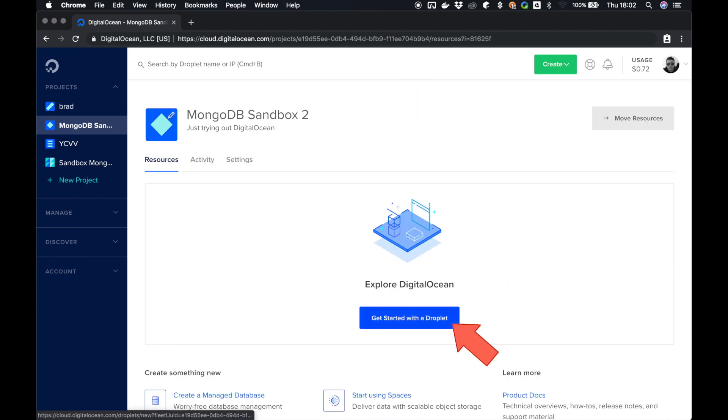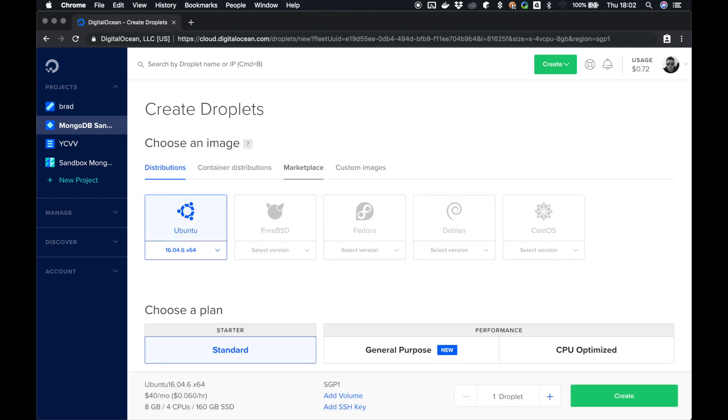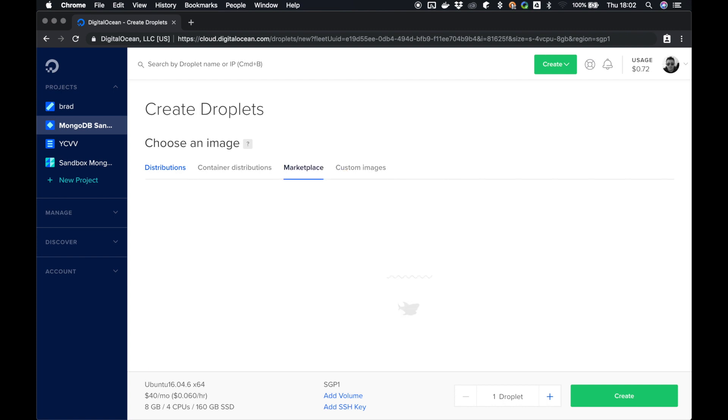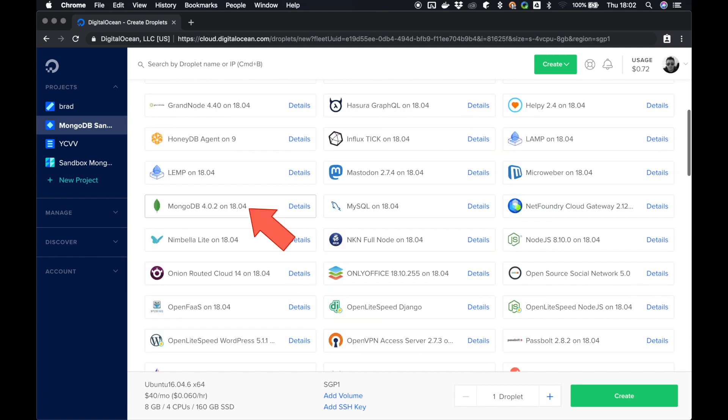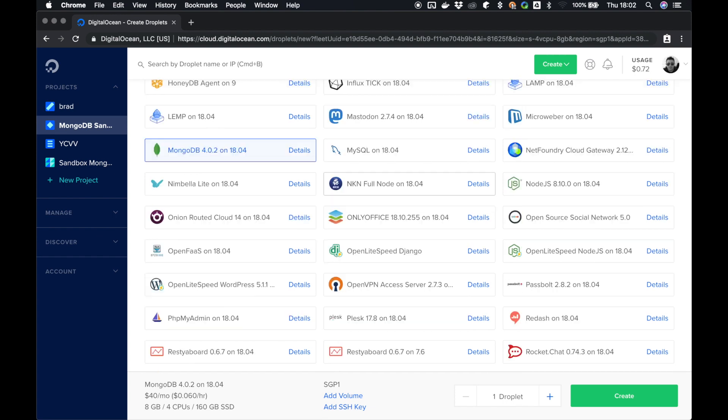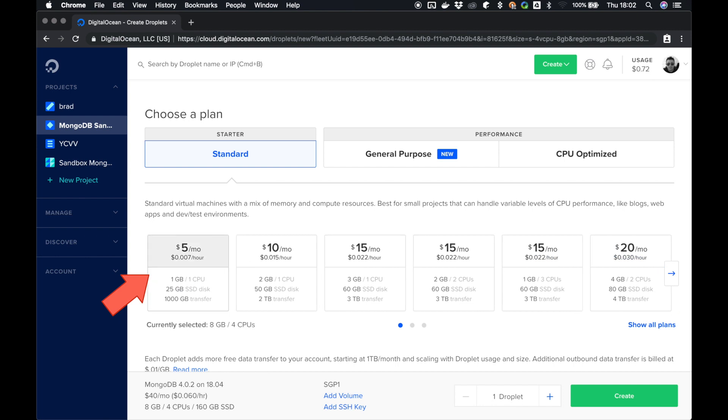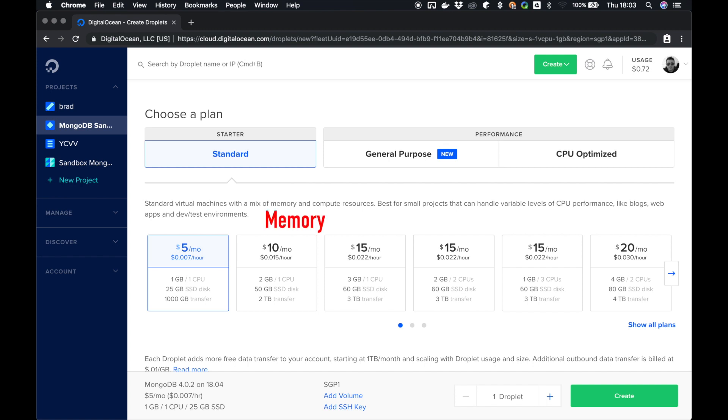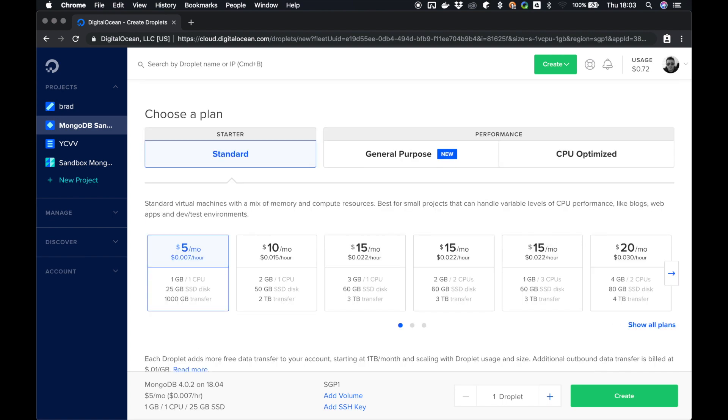So we're going to get started with a droplet. Now this is how you create most droplets, as people who have used DigitalOcean before will be well aware of. But we're going to go to the marketplace and we're going to have a look for MongoDB. MongoDB 4.0.2 on 18.04 Ubuntu. So we're going to click this, we're going to scroll down, we're going to set our standard plan, and we're also going to go all the way across and we're going to click five dollars, so that's 0.007 cents per hour and one gigabyte of space, 25 gigabyte of SSD, 1000 gigabyte transfer, which is more than enough to set up a nice and easy sandbox server.